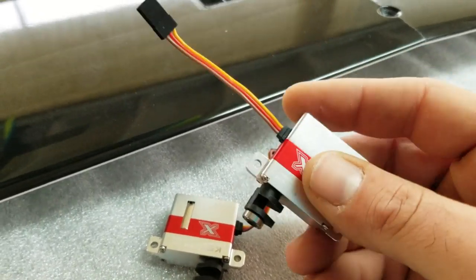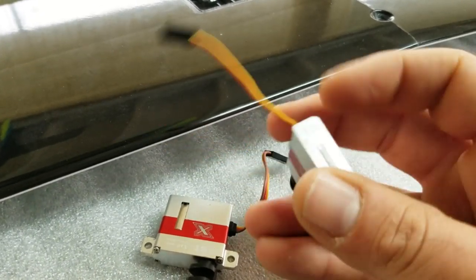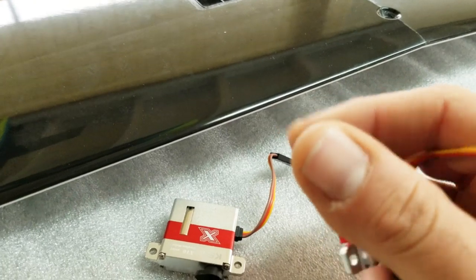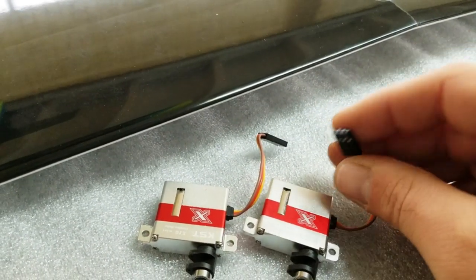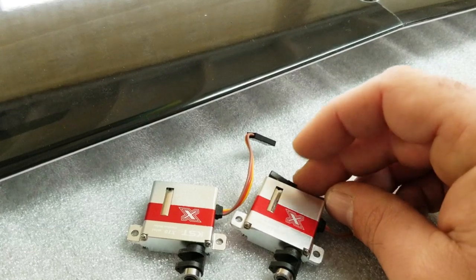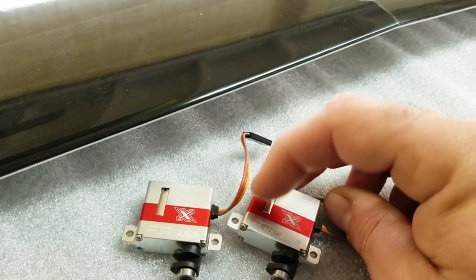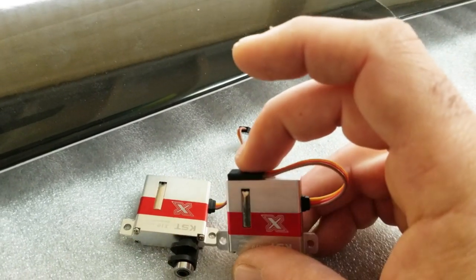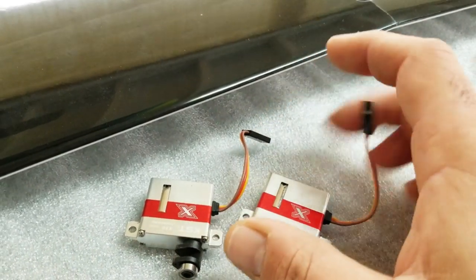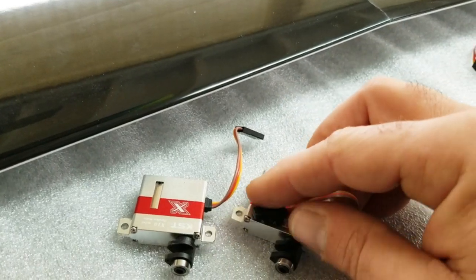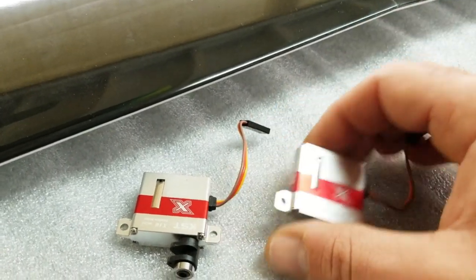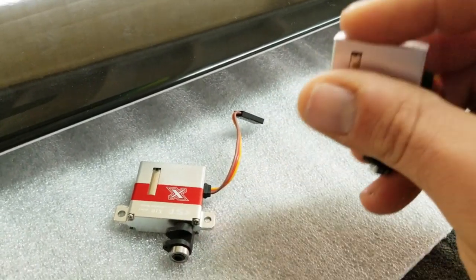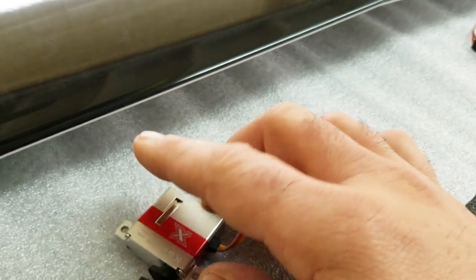So I cut the tab off because basically, when you install the servos, the only place to stuff the wire is directly behind the servo like that. You can't lay it on top or on the side or anything like that, so tabs are gone.